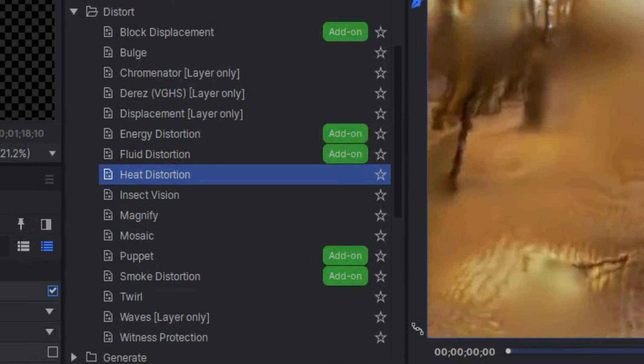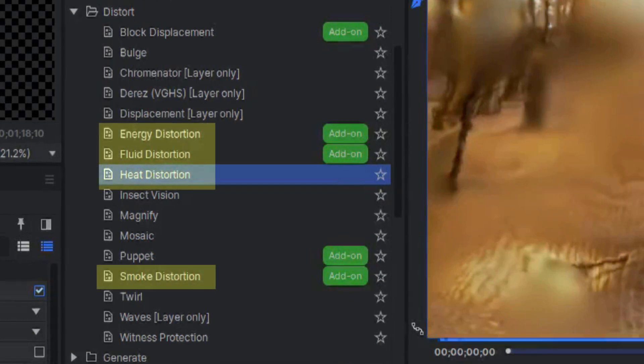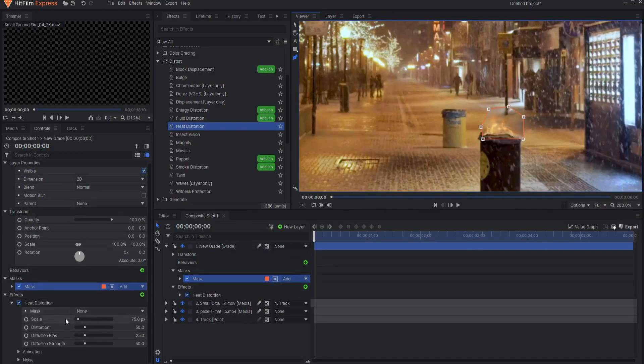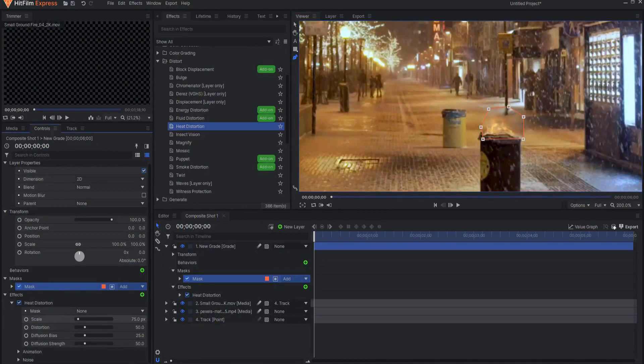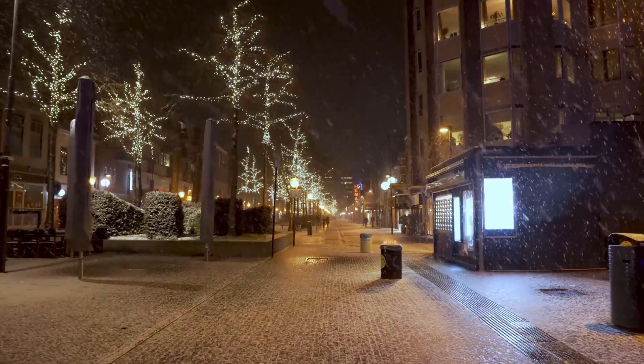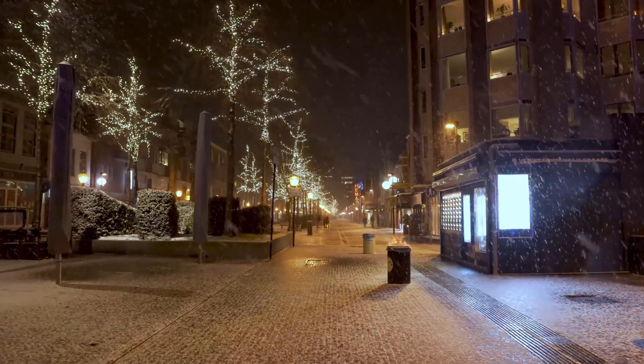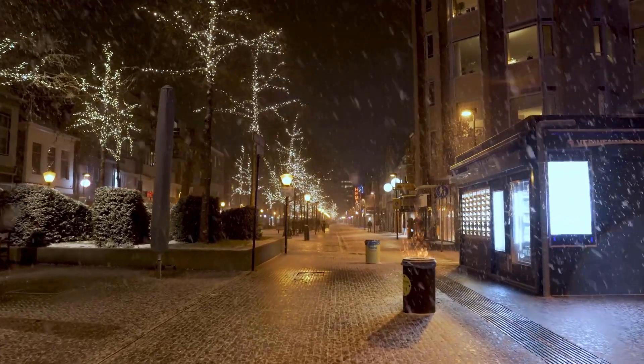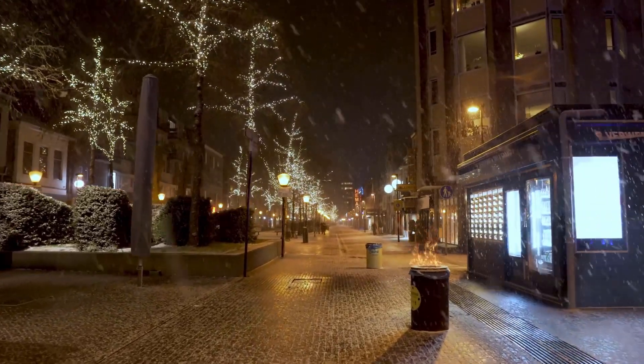These distortion effects can be found in the Distort folder under the Effects tab. Don't forget that you can mask this effect to only appear exactly where you want it, and you can layer several different distortion effects on top of each other for a more realistic looking turbulence.